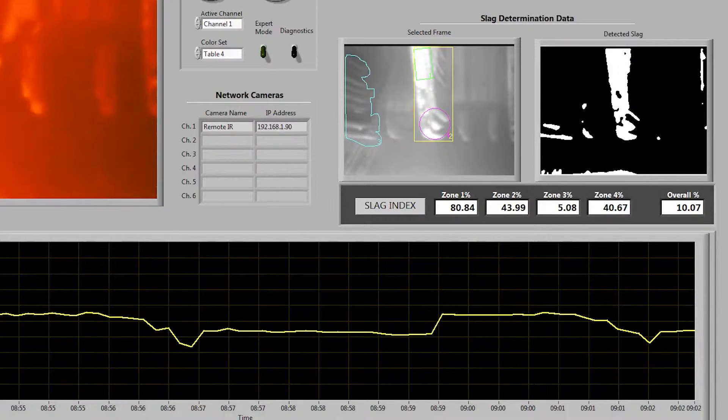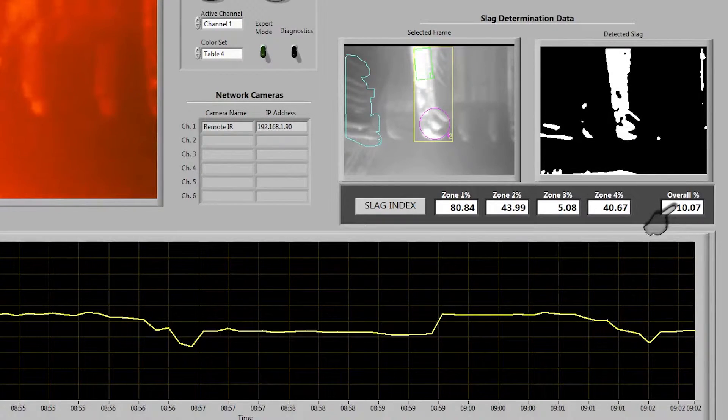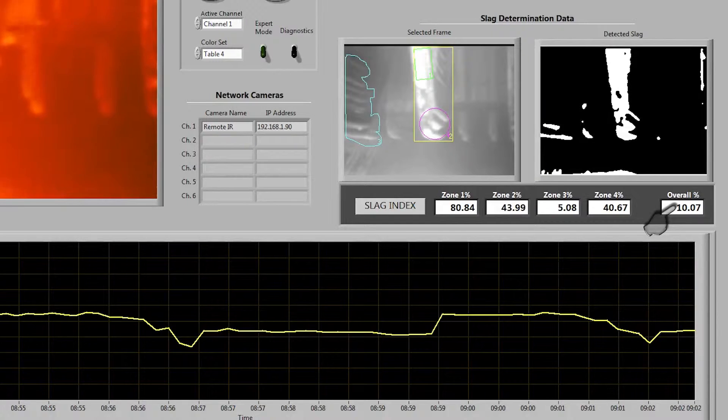We also display the overall percent of slag found in the image which is basically like drawing a zone around the entire image.